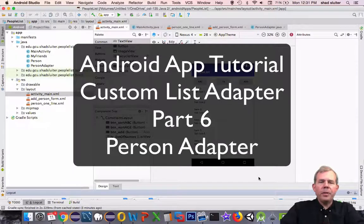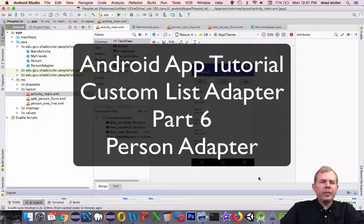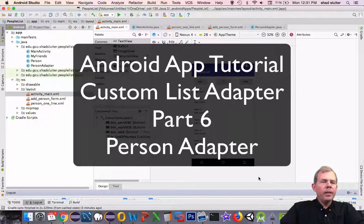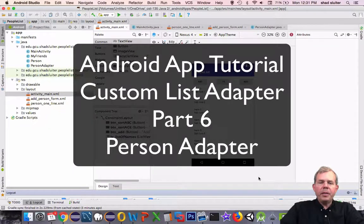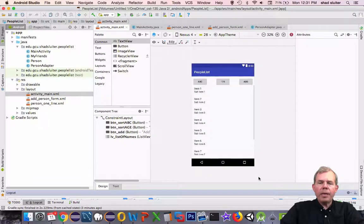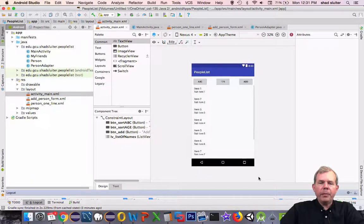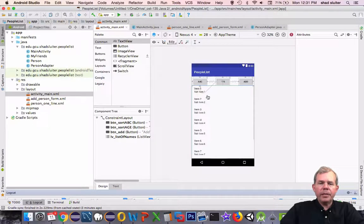Hey, welcome back to another video for our PeopleList app. In this video we're going to create the array adapter or the custom adapter that will be able to make this list appear.